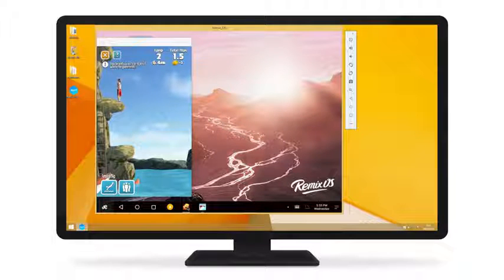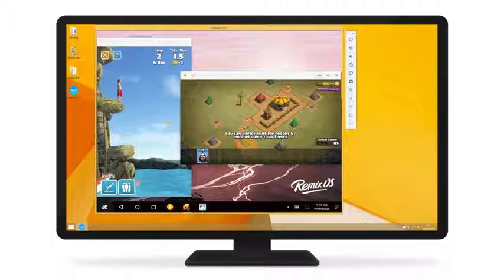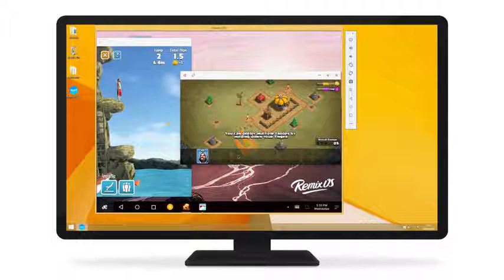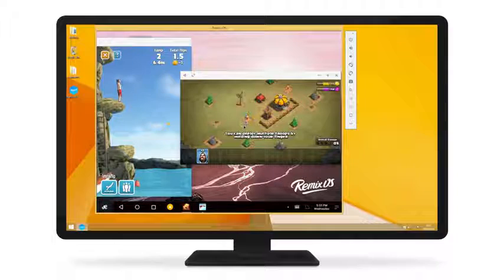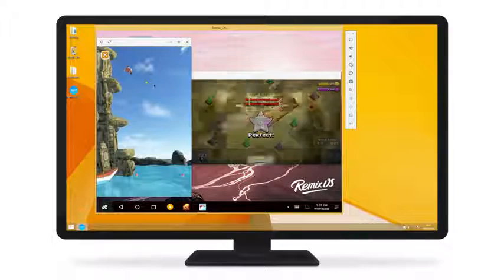Flipdiving, got it! Clash of Clans, you bet! Flipdive while you clash your clans, absolutely!